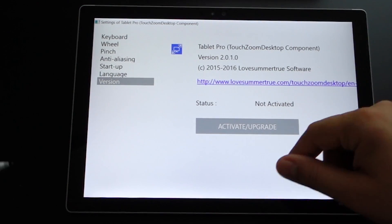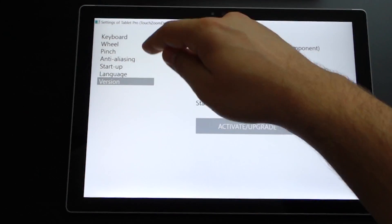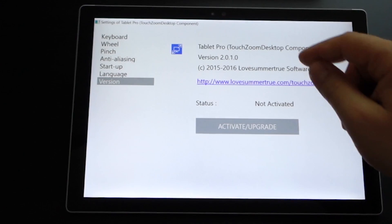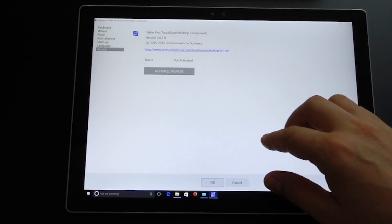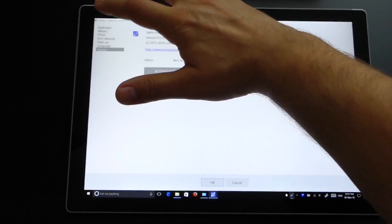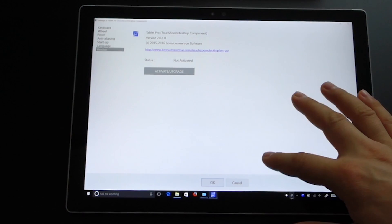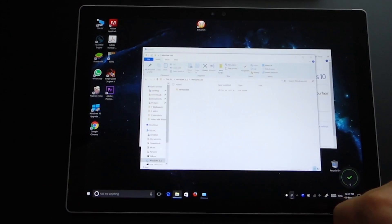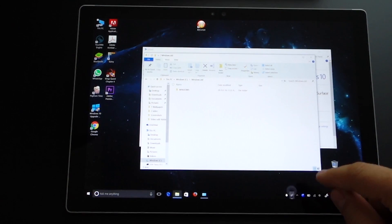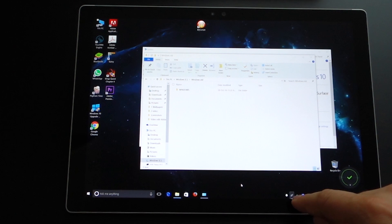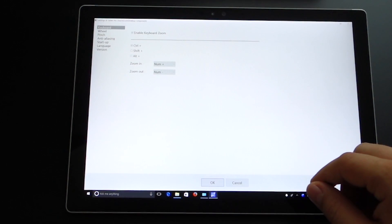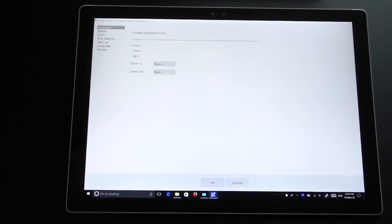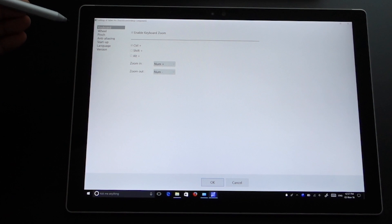I will leave a link in the description for the Tablet Pro Touch Zoom Desktop and you can download it for free. Also you will have a link on my website andrush.ro, just visit. You will have the link in this video description.